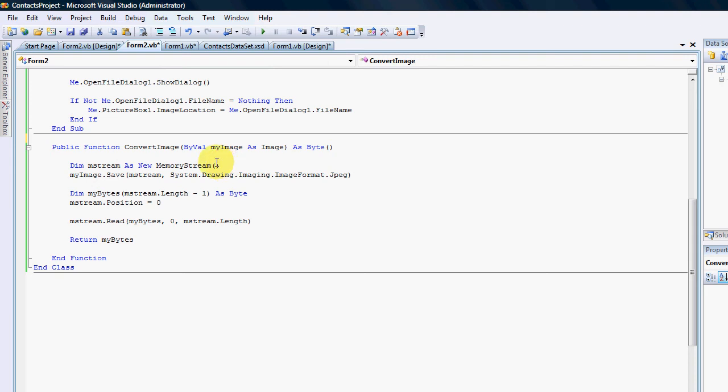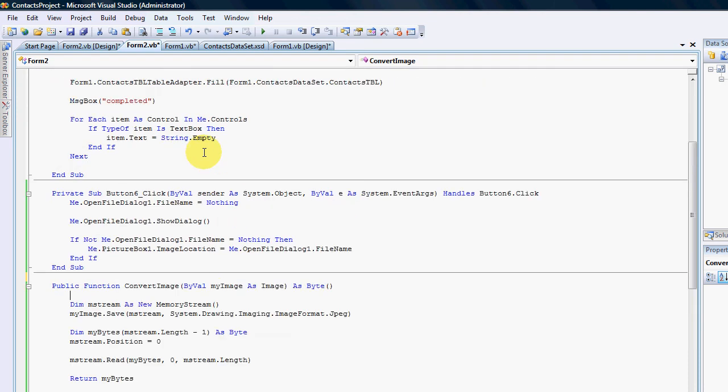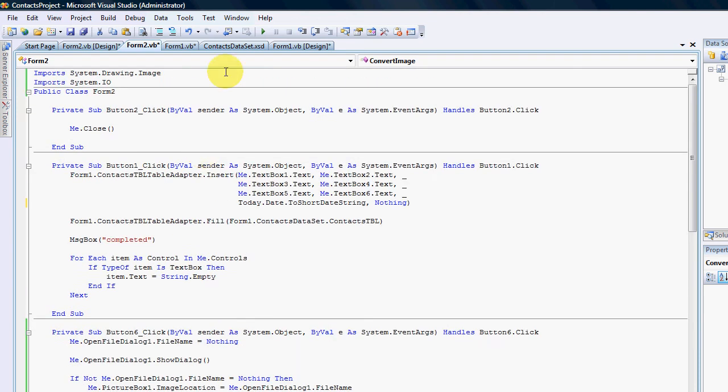The first step was or is when you're converting an image to bytes, you need to have that image in memory. You need to have that image so that the system can read it. Before you can read anything you need to import some of the functions, so what I've done is I've imported the system.drawing.image.